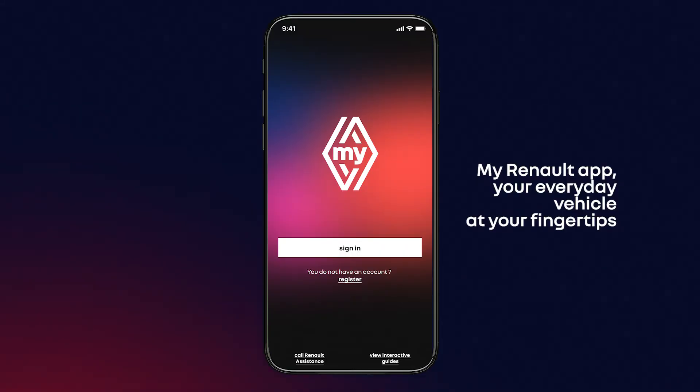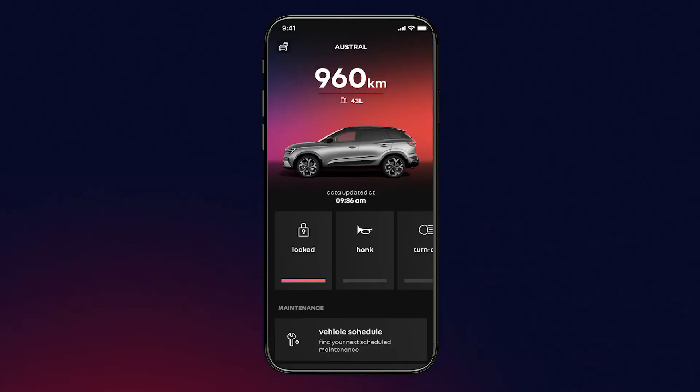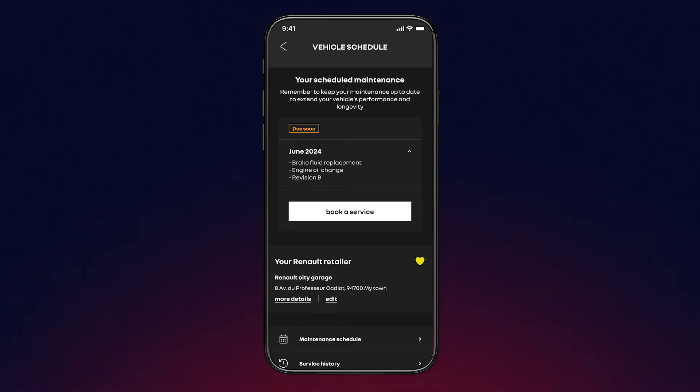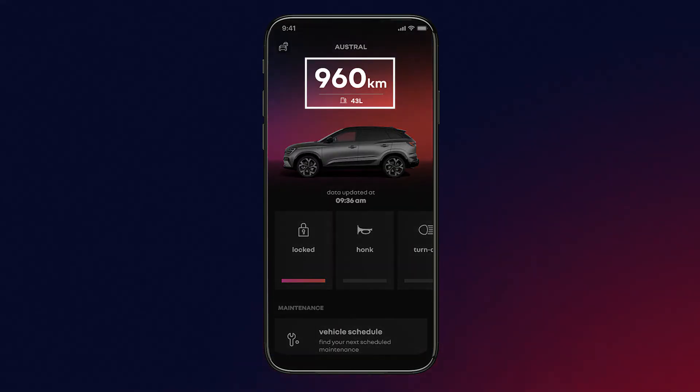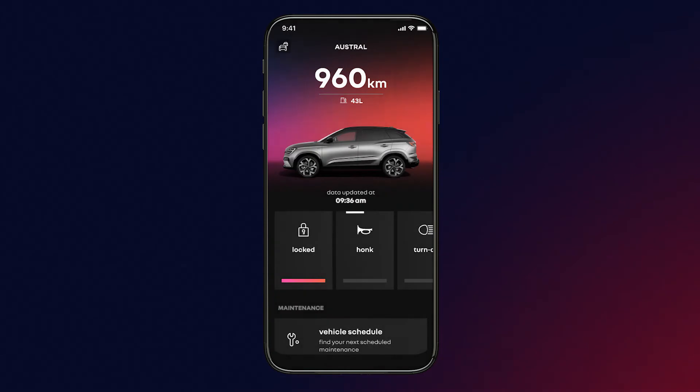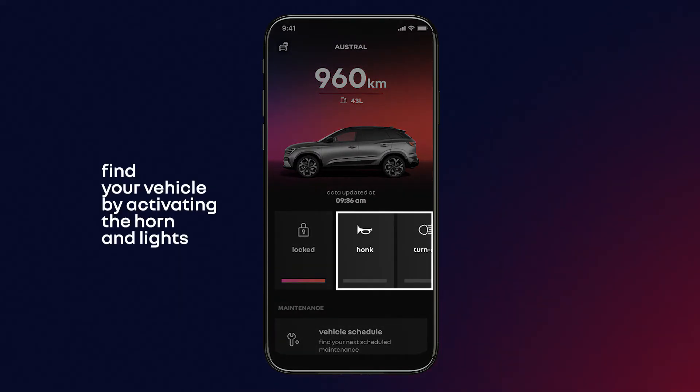Designed to make your life easier, the MyReno application allows you to consult all the important information about your vehicle, such as upcoming maintenance, and to interact with it from your smartphone. You'll be able to locate it, check your range, and many other features.